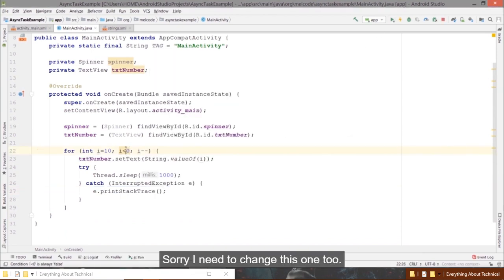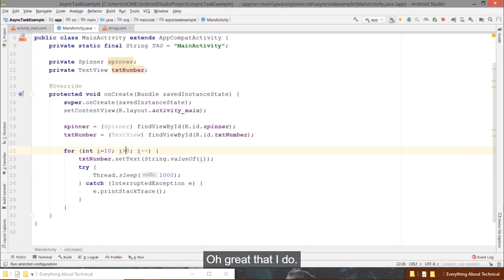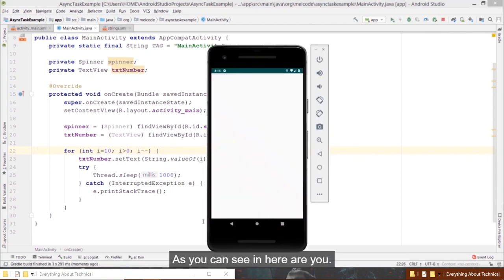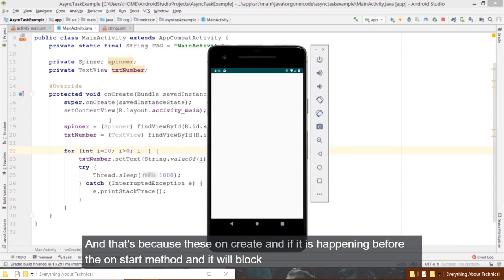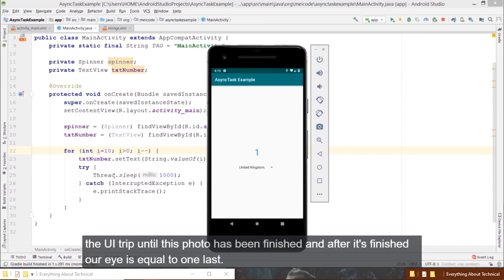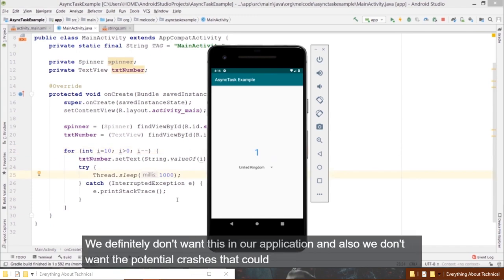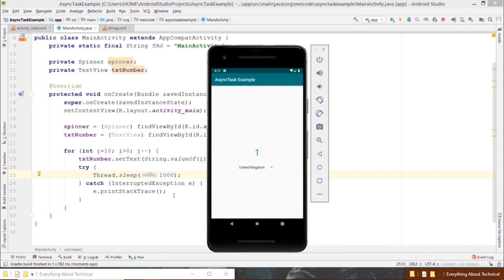I need to change the condition to greater-than zero, otherwise the loop will never execute. As you can see, our UI thread is blocked because this onCreate method runs before onStart and blocks the UI thread until the for loop finishes. After finishing, the text view just shows the last value, 1. We definitely don't want this behavior or the potential crashes that could happen.